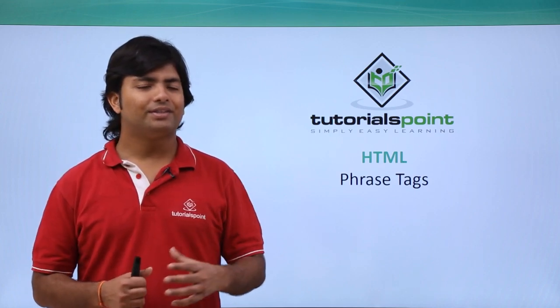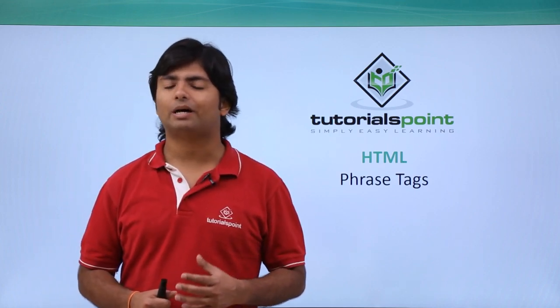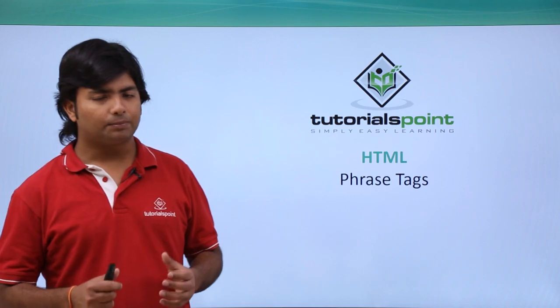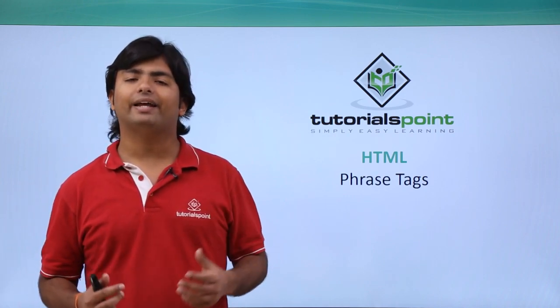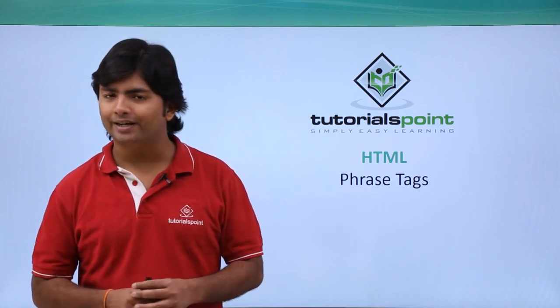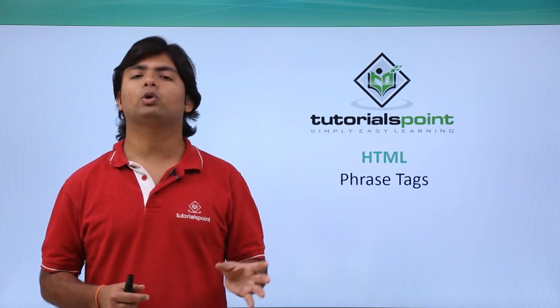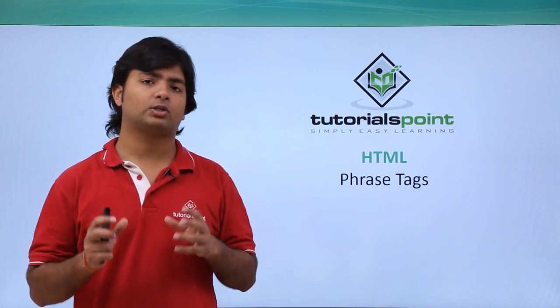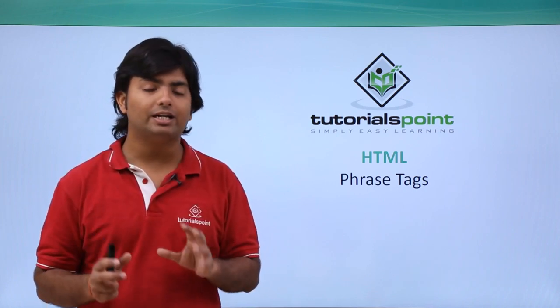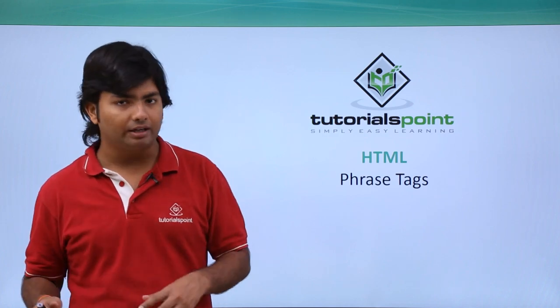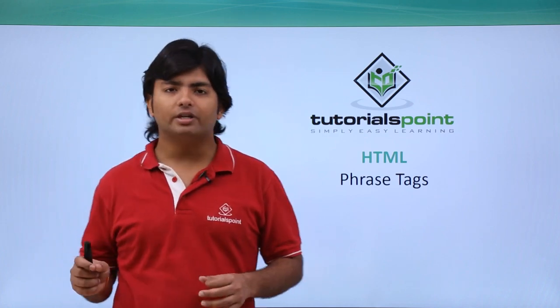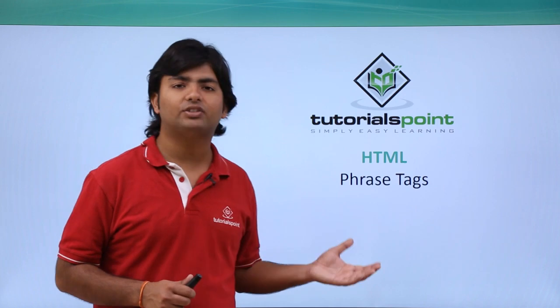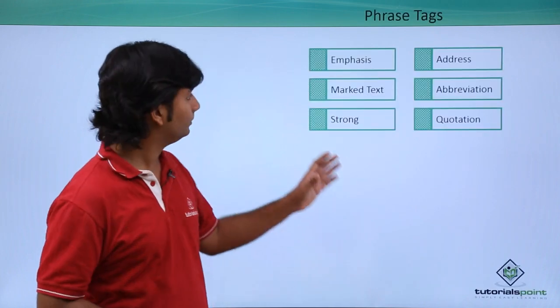Now in this video of HTML we will discuss phrase tags. Suppose you're working on a big text or a particular HTML document and you want to emphasize some particular part, like you want to highlight a particular part differently. In that particular case you can go for phrase tags.